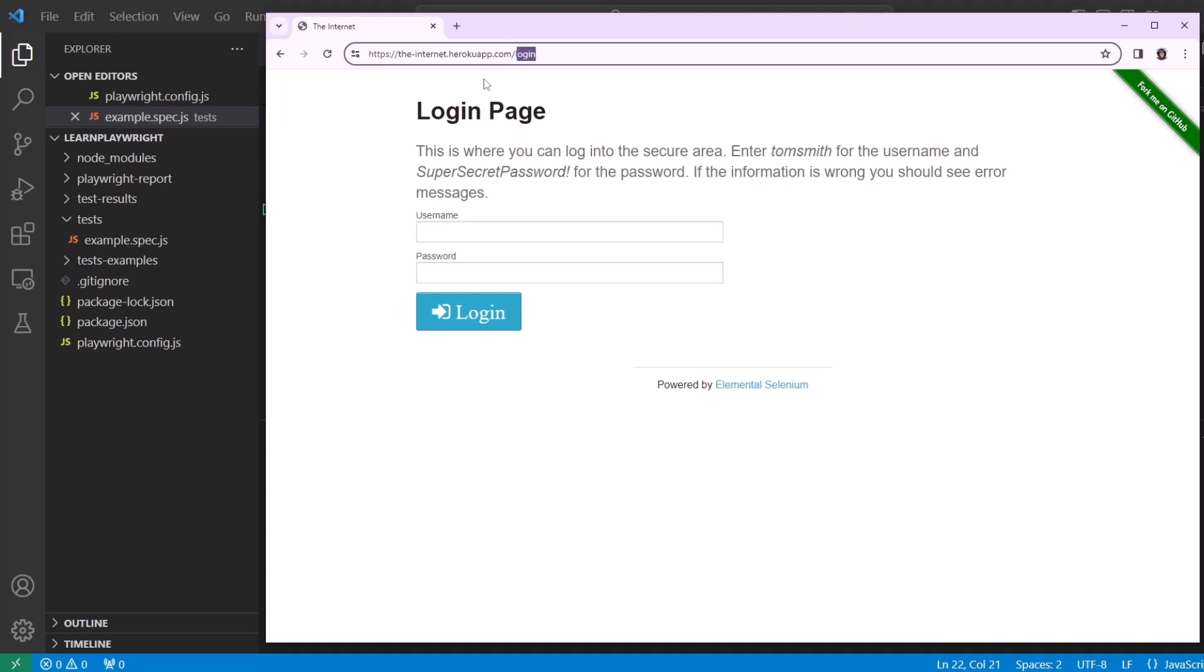This is one of the very popular webpages when you can practice automation. In this webpage, we have a login screen. If you provide the correct username and correct password and hit the login button, you will get into the secure area of the webpage.